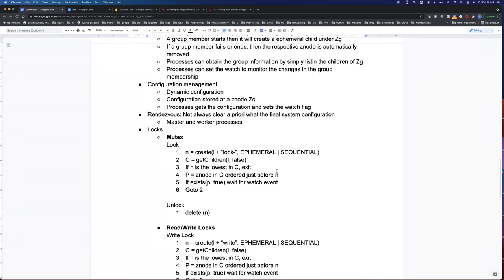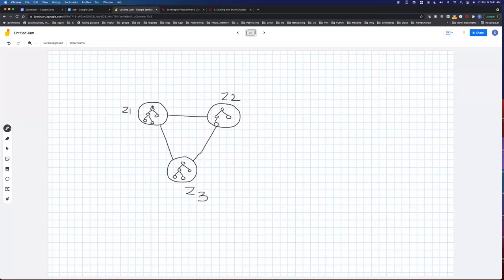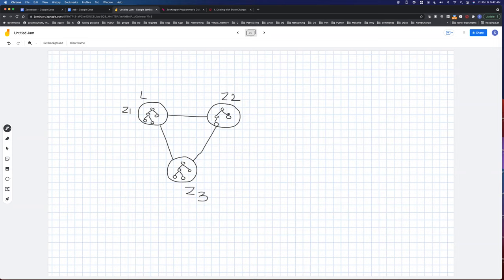Let's start with an example. ZooKeeper as a cluster has Z1, Z2, and Z3. Internally, say we have five nodes in the state. Z1 is the leader, and Z2 is lagging behind — it only got four node updates, not the fifth. Z3 is fully up to date with the leader.